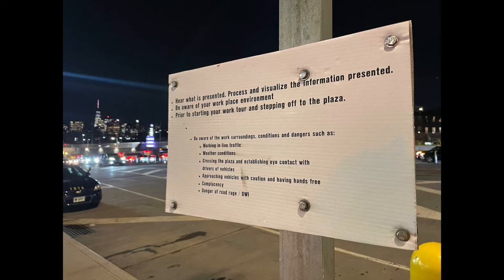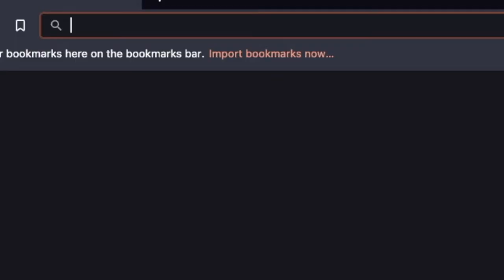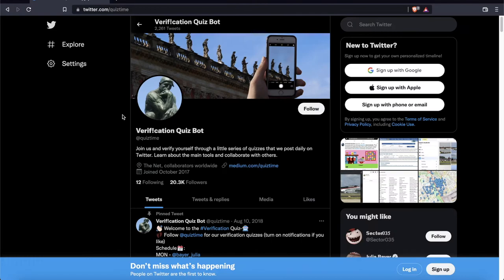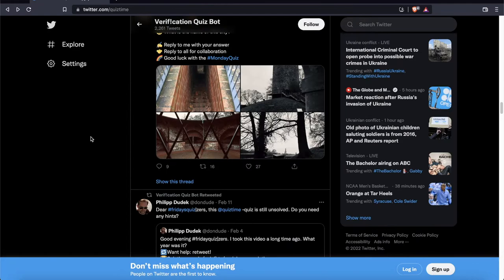In today's video, I'm going to show you how to find where this photo was taken. Before we get started, I'd like to give a shout out to the folks over at QuizTime for posting this challenge. If you're not already familiar with QuizTime, I recommend following them on Twitter. They post verification and geolocation challenges on a regular basis and it's a really fun way to improve your research skills.